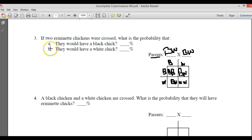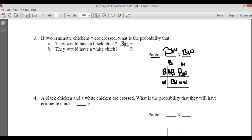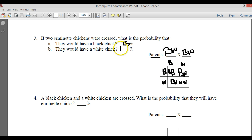When we cross them, it says how many would be black? We have one black — big B, big B — so that would be 25%. And how many white? We have one white here, so that would also be 25%.